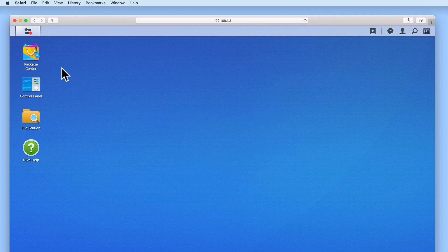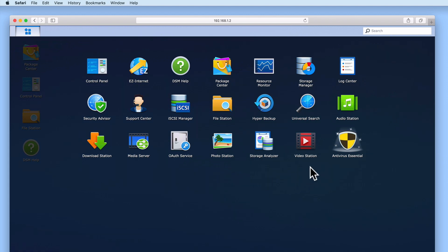If we select Main Menu, from within Main Menu, we need to find and select Antivirus Essential.